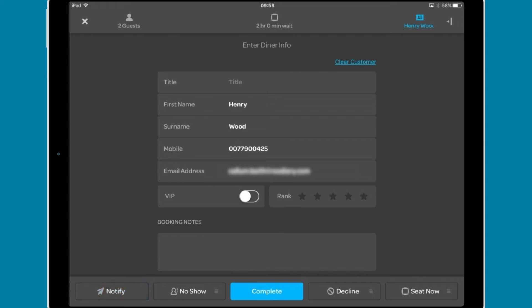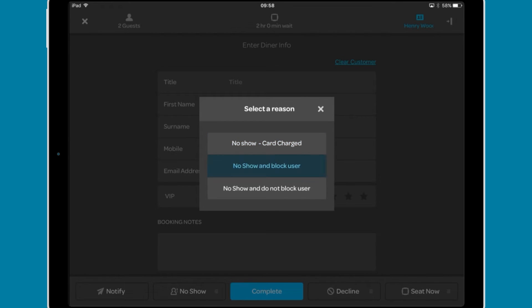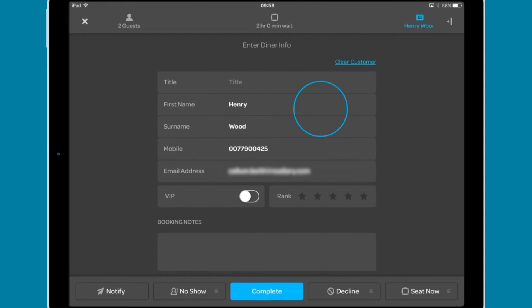Notify sends a notification to the diner that the table is ready and they should return to the venue at the quoted time. No-show lets you add a no-show reason in the event that the party doesn't return. Here you can charge the card, block the diner from making bookings in the future, or mark it as a no-show with no further action.